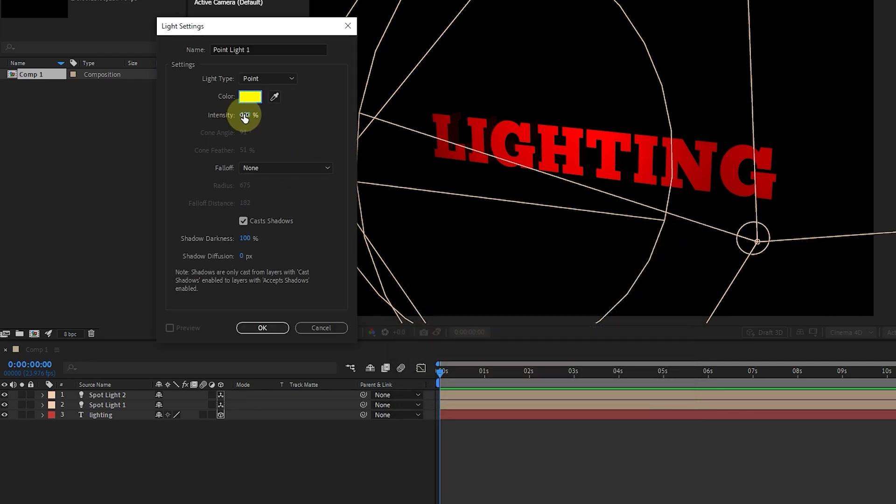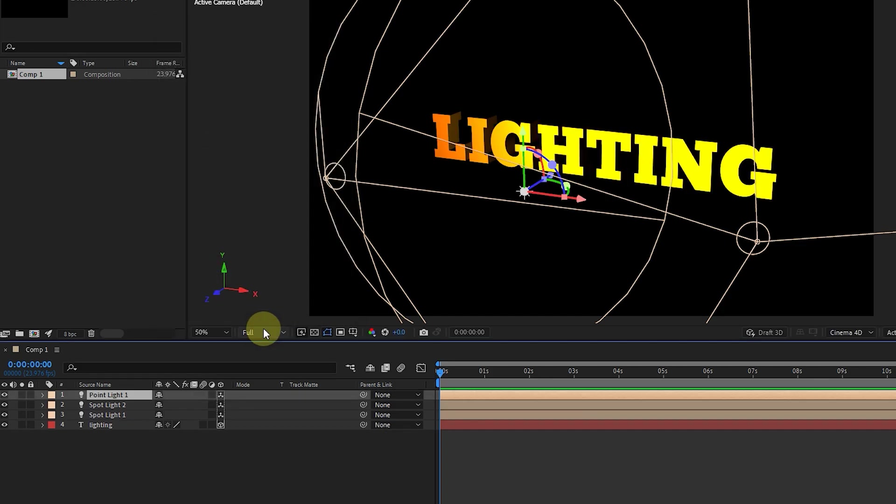The same settings that I explained for Spotlight are also available for point light, with the difference that some settings for point light are disabled. I click on the OK button to create the point light.